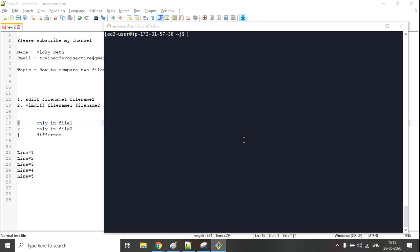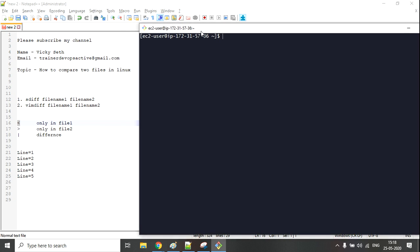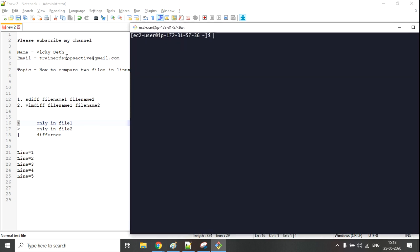Hi, I'm back again with my new video. The topic for this video is how we can compare two files in Linux. My name is Wiki. Let's begin — in order to compare two files in Linux, we are going to use two commands.